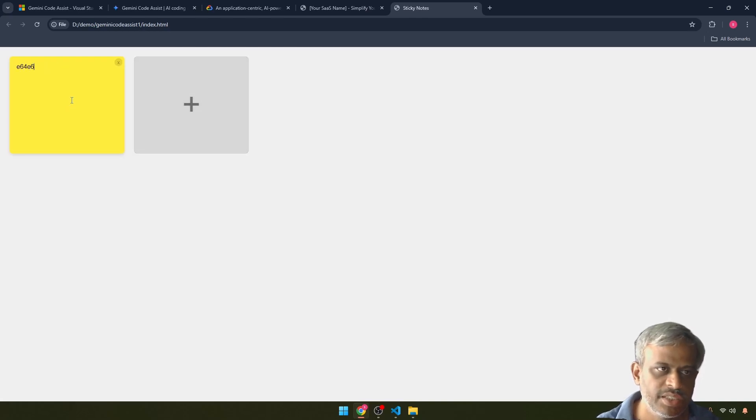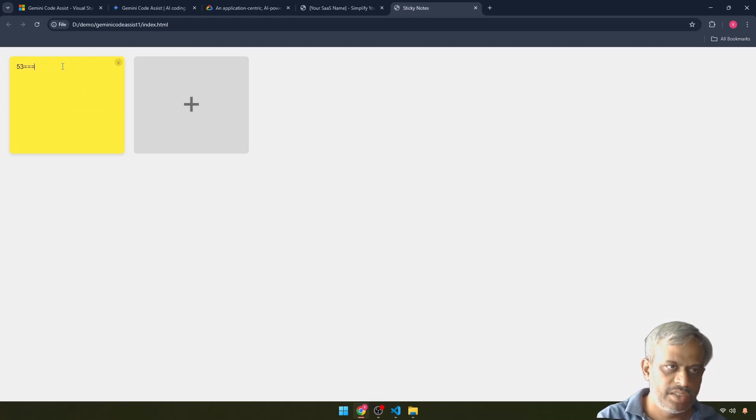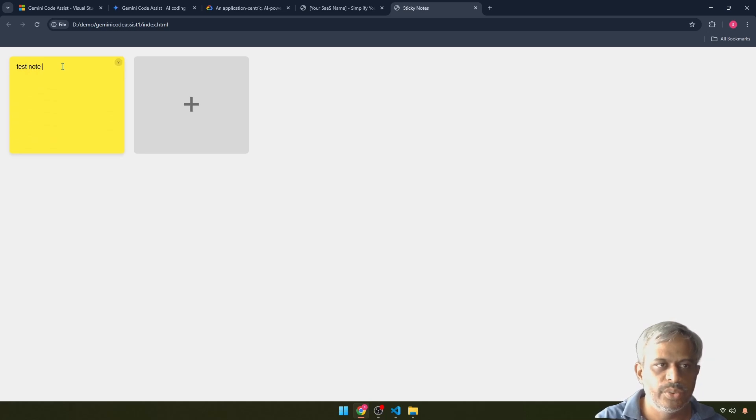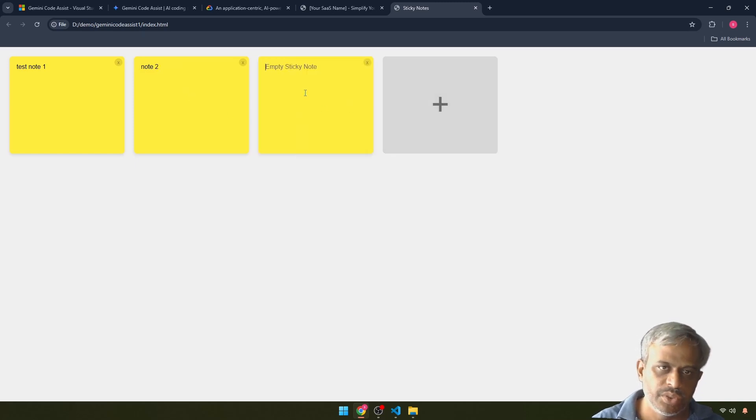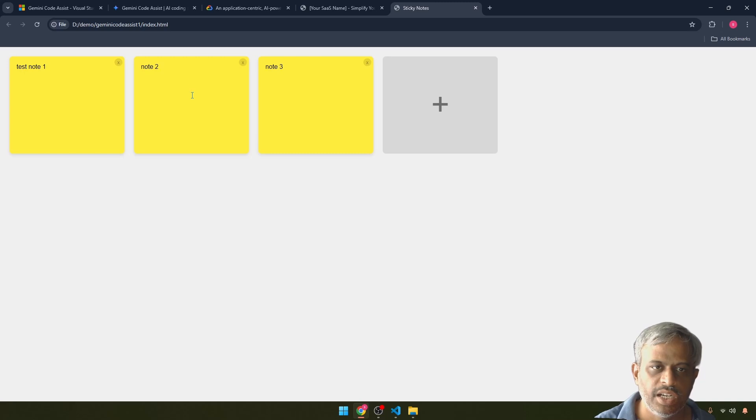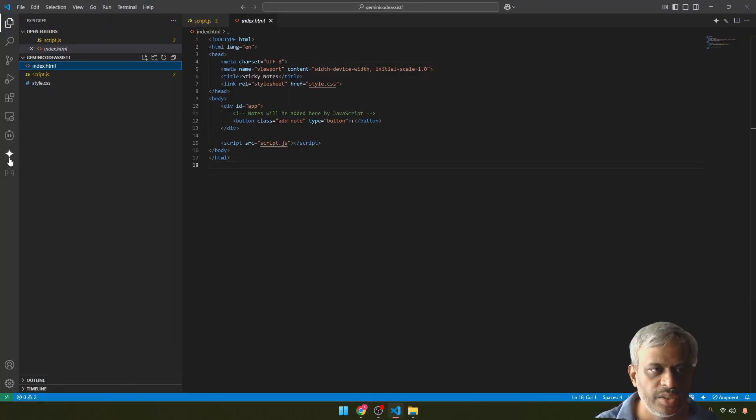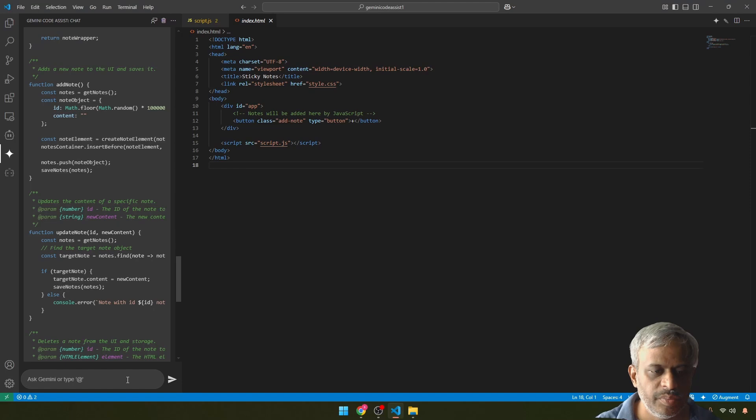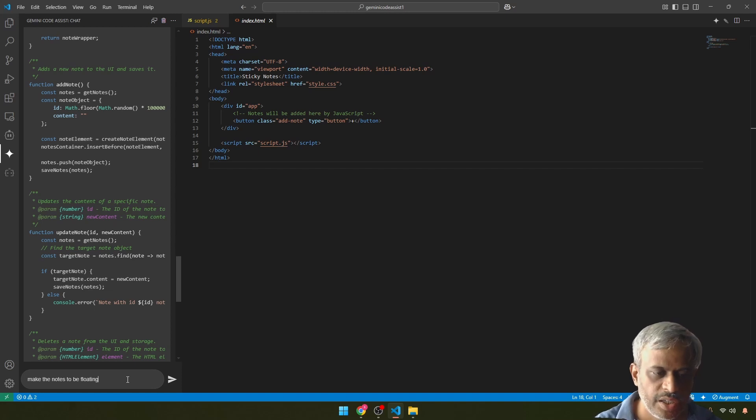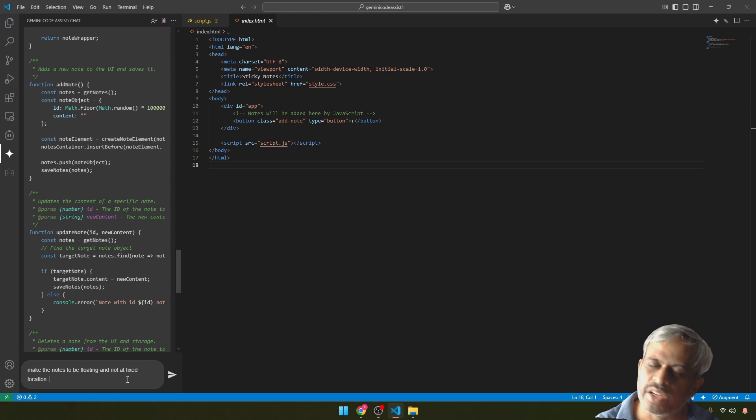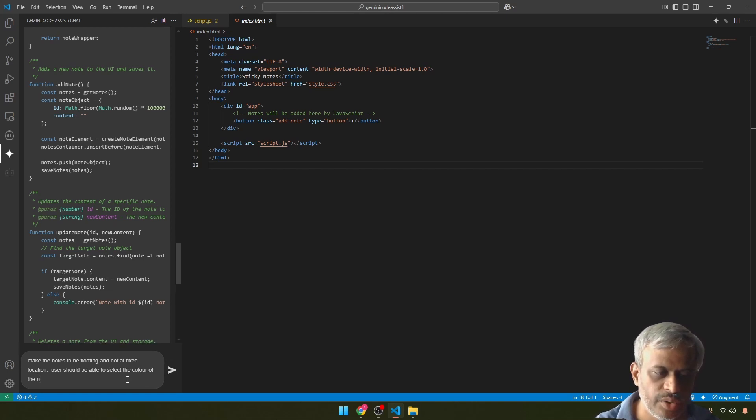Test. Node 1, node 2, node 3. Super move check. Make the nodes to be floating and not at fixed location. Then user should be able to select the color of the nodes.